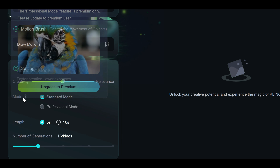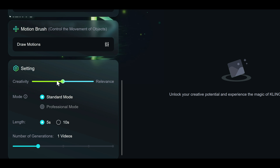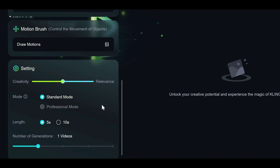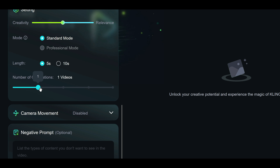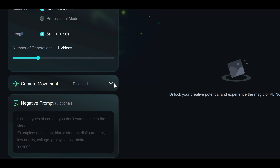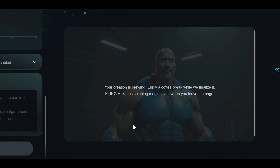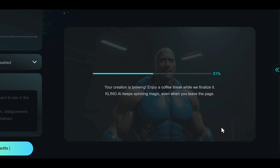A bit further down in the settings panel, there's a slider that lets you balance between creativity and relevance in the animation — I will leave it as is for this project. In the mode section, there's standard mode, which is free and gives faster results, while professional mode, available in the premium plan, offers better visual quality. In the length section, you can set the video length between 5 and 10 seconds, but the 10-second option is only available in the premium plan. In the number of generation section, you can decide how many videos will be generated at once. Lastly, there's a camera movement option, but it's inactive in the free plan. Once everything is set, I will click on generate, which will deduct 10 tokens from my balance. My request will be queued, and after a short wait, my image will be turned into an animation.